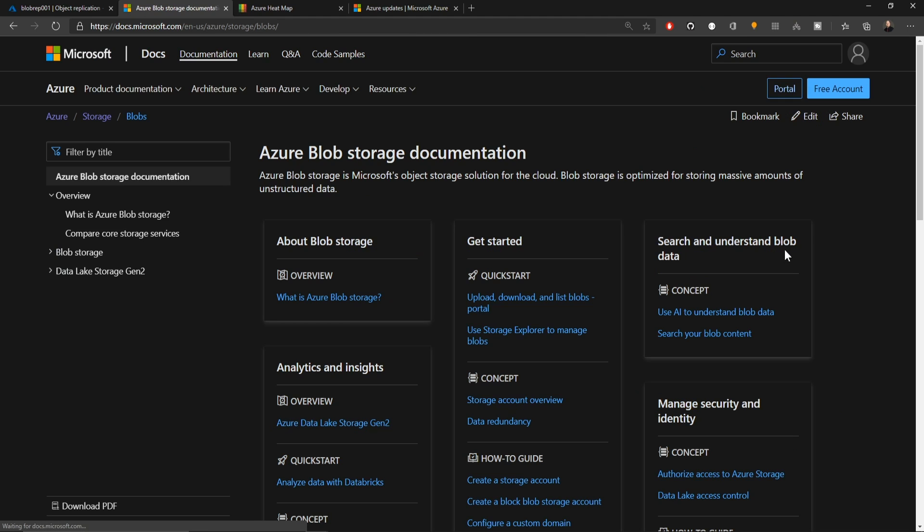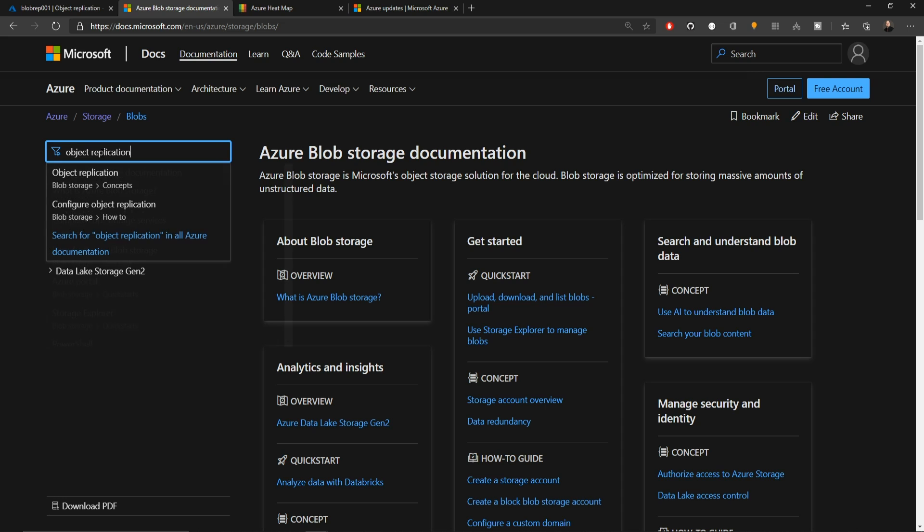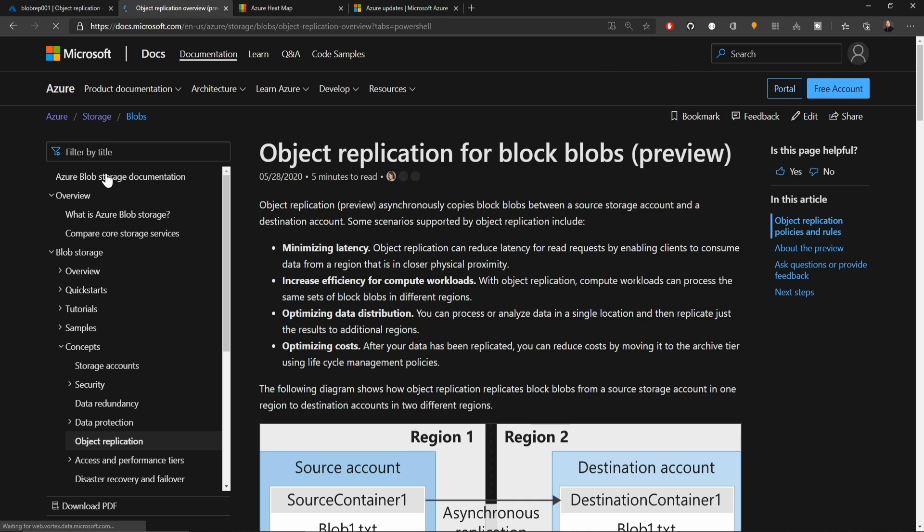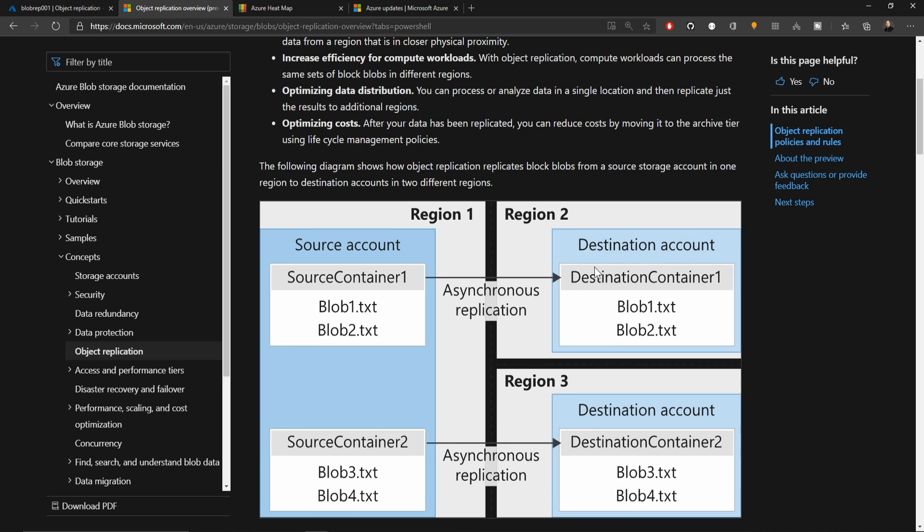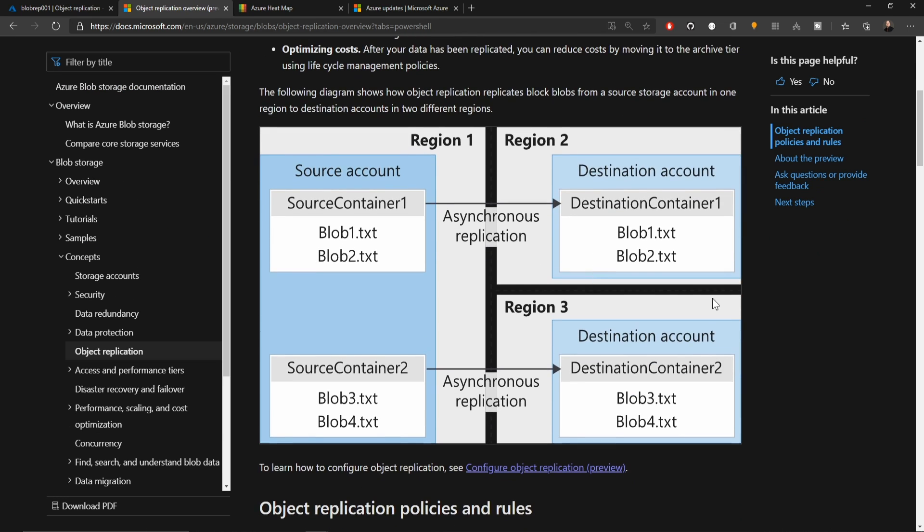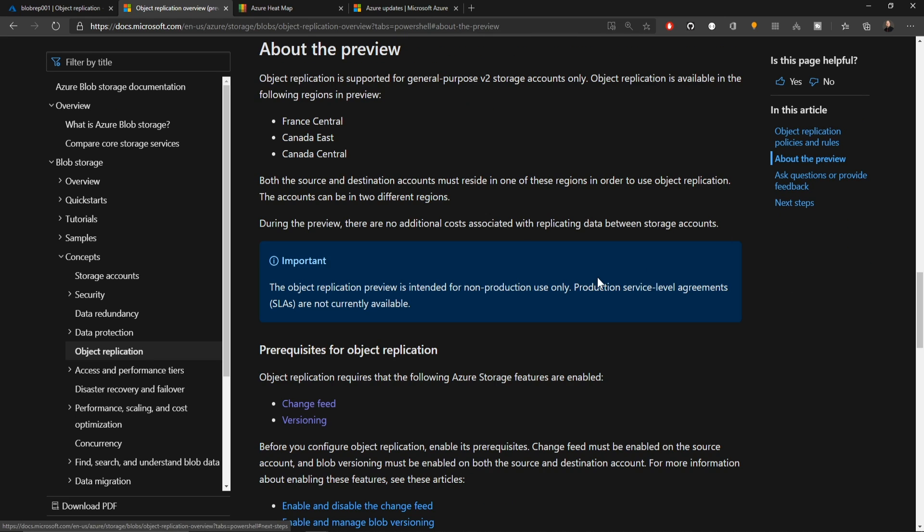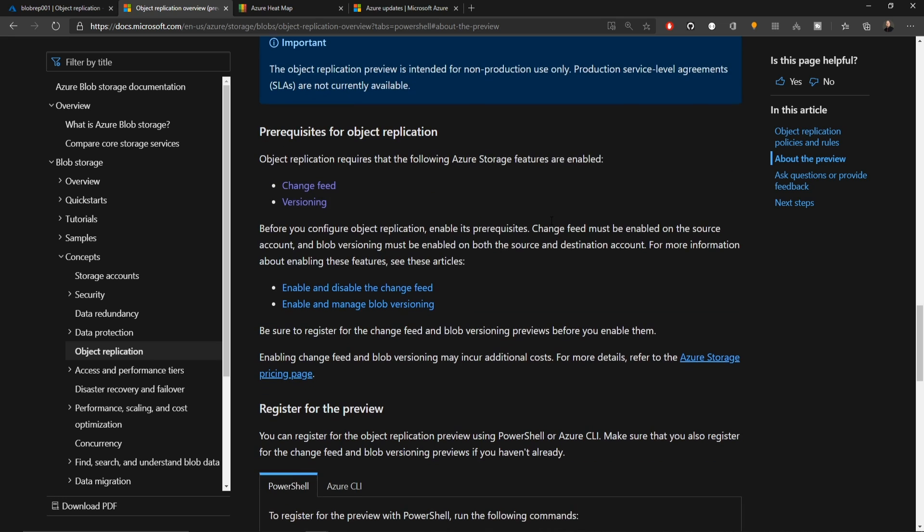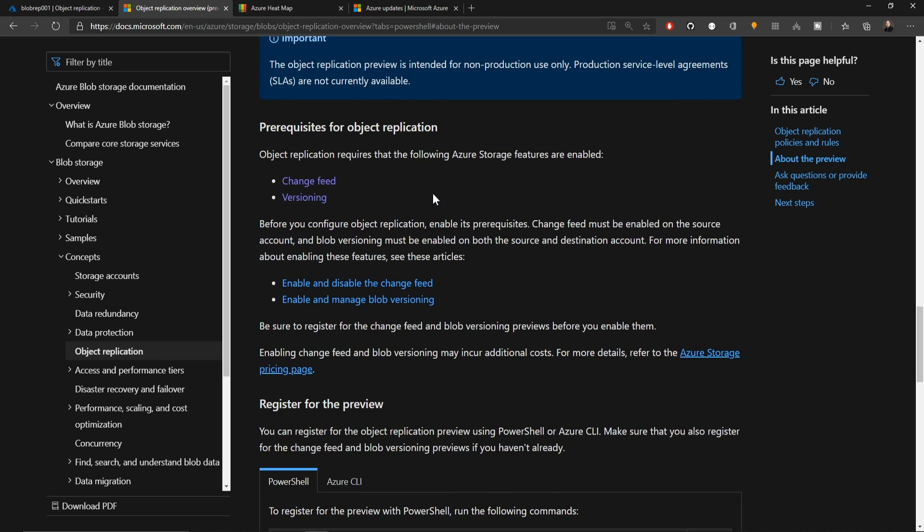In the docs under the blob storage section in the filter, you can just type object replication and then click the first link. This tells you how object replication works and that it is something that is asynchronous. On the right here, we've got a link for about the preview, telling you what regions you can enable this in. There are other things that go along with object replication, like blob versioning, change feed, and then you can also use another feature called indexing.